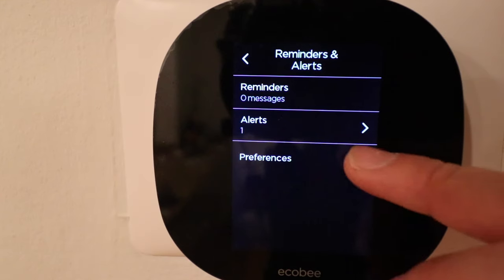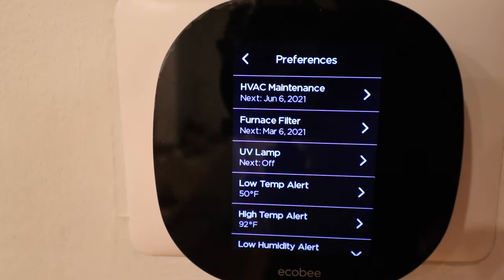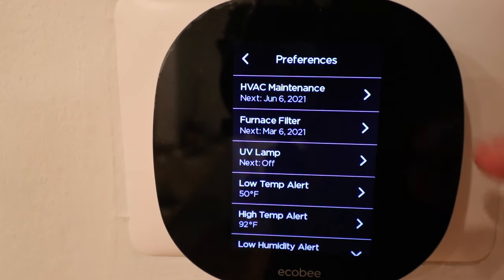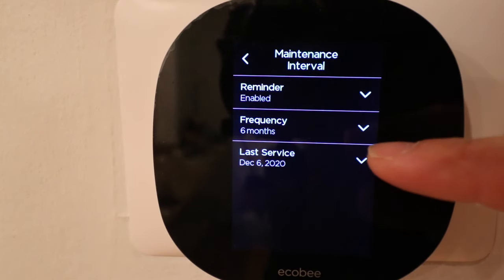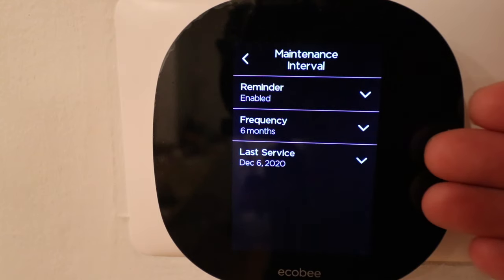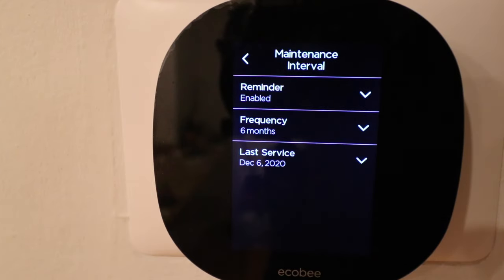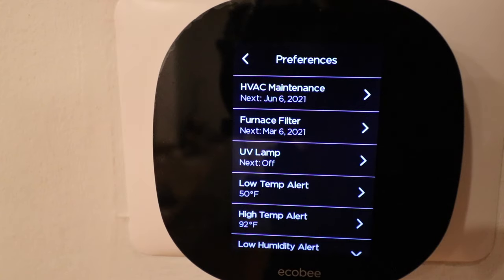Let's click on preferences. Here we've got settings for HVAC maintenance, furnace filter, UV lamp, temperature alerts, and all these different alerts or notifications you can have. Most settings you can alter by choosing a date and frequency — for HVAC maintenance you can choose every six months or 12 months. I prefer to change air filters whenever you switch between heating and cooling seasons. For furnace filter, it says every three months with the last filter change on December 6th — based on whenever you set up your Ecobee thermostat.